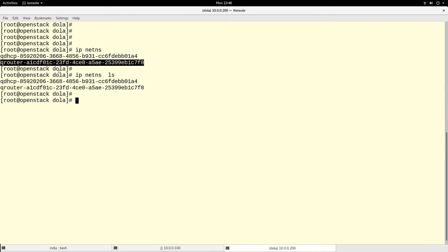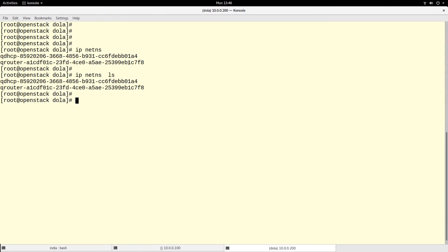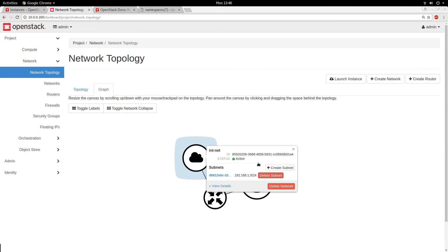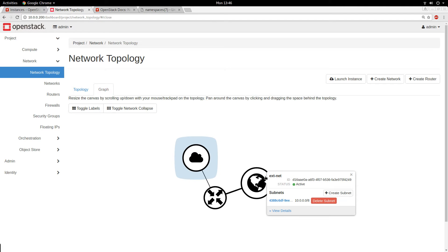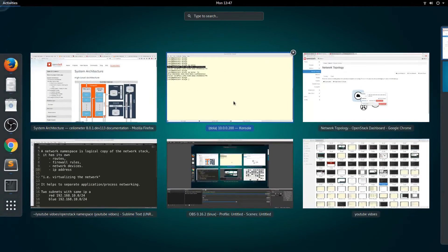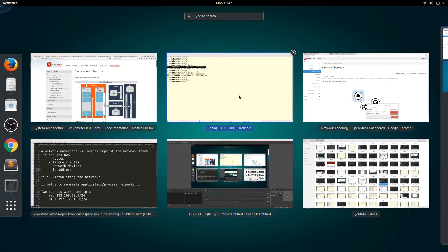The namespace starting with qrouter corresponds to my router one. If you look at the ID of this router, it ends with c7f8. Going to the network namespace, you see it also ends with c7f8. The other namespace starting with qdhcp corresponds to the internal network. There is no namespace representation for the external network — only for private networks and the router. So I have two namespaces: one for the private network and one for the router.